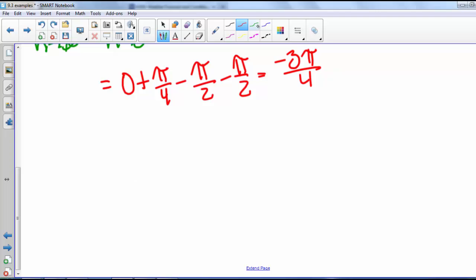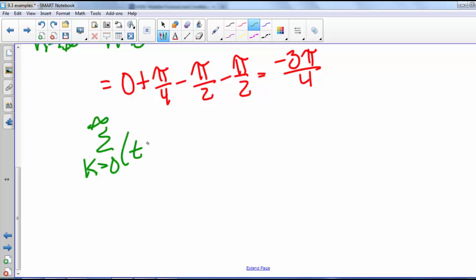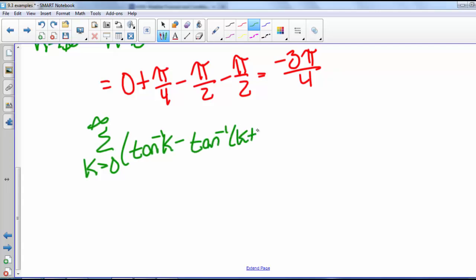So the series from k equals 0 to infinity of arctan(k) minus arctan(k+2) converges to negative 3π/4.